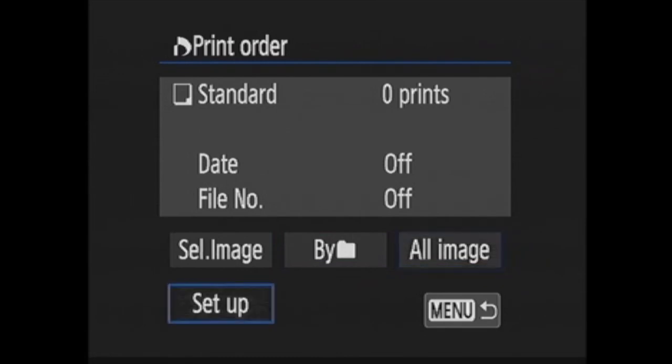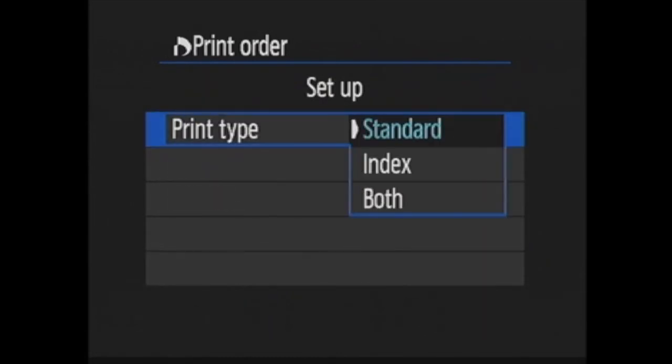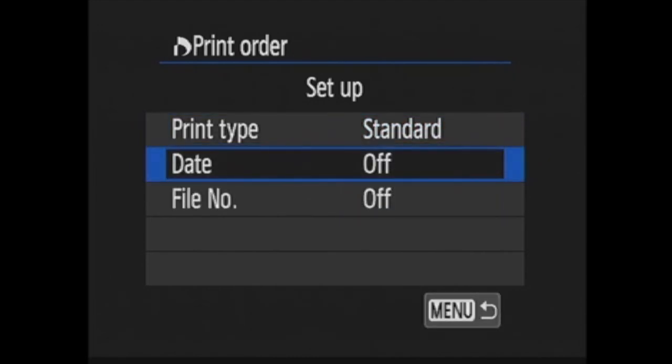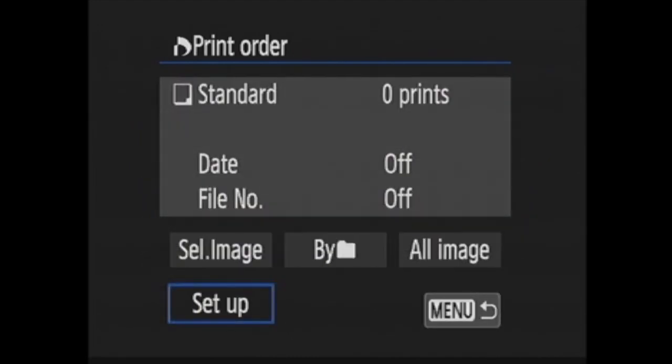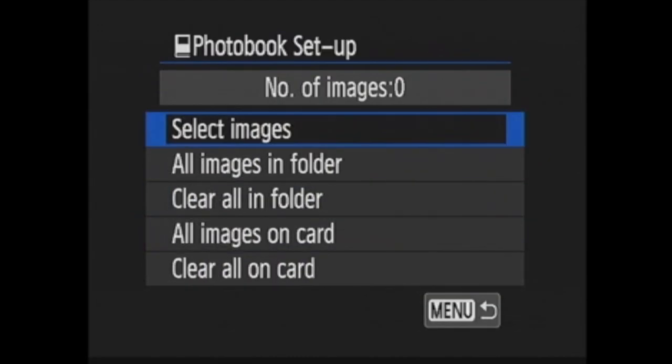In setup, you choose the print type either standard or index, if you want the date or file number printed on the images. Photo book setup is for use with EOS utility to create a photo book. The setup for this is much the same as the DPOF print order we just went through, where you select certain images from your card or all images for use in the book.